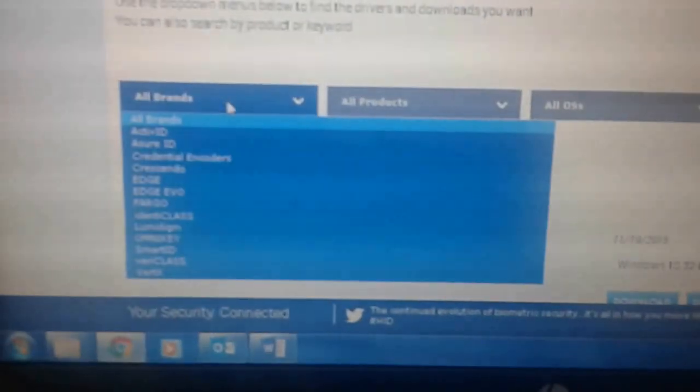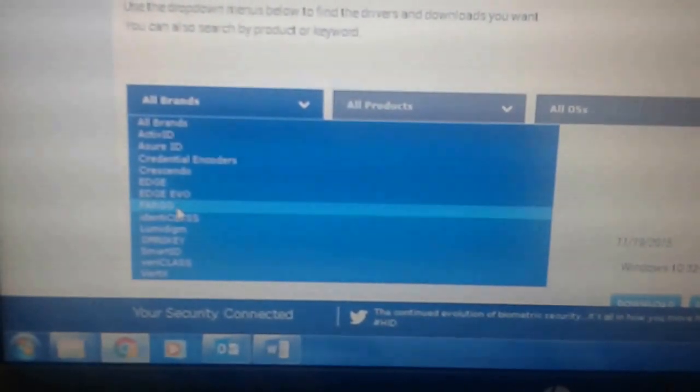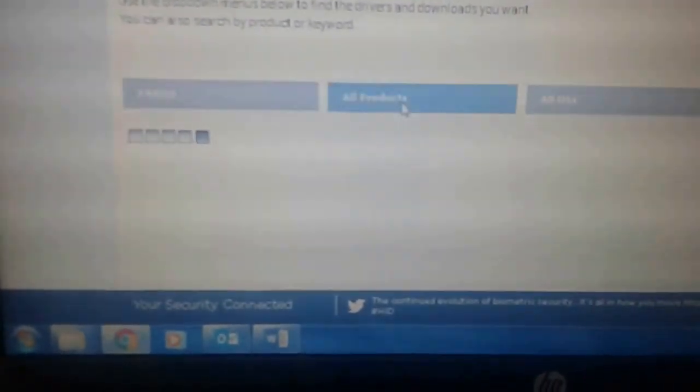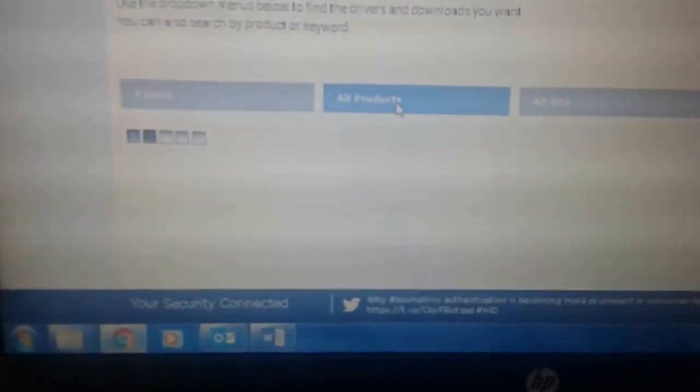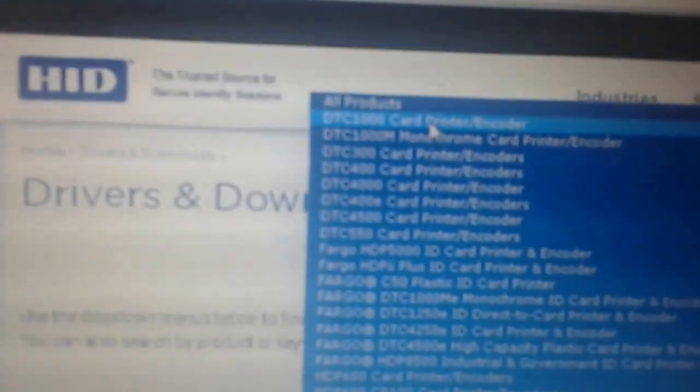Once loaded you go to support drivers and download. You select Fargo and you select the model DTC 1000 card printer.